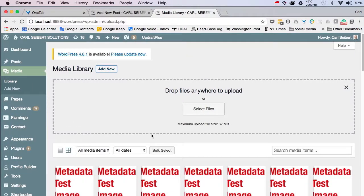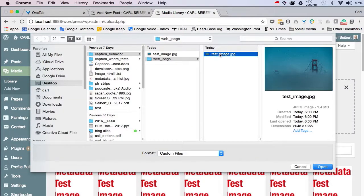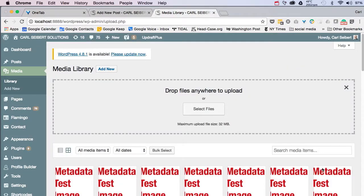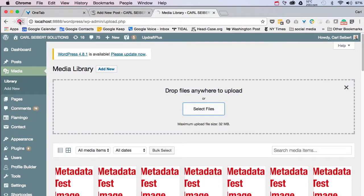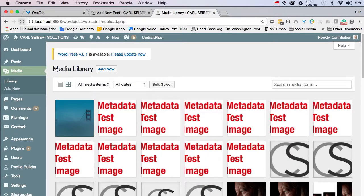Here, we have a test installation of WordPress. It's running on MAMP, locally, on my laptop, and we will grab our test image picture, and we will import it into our media library. Okay, there we are.